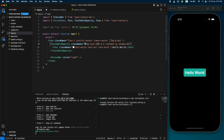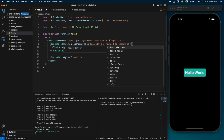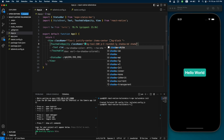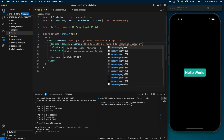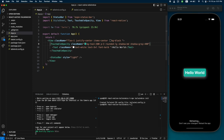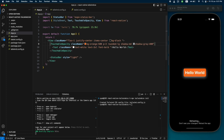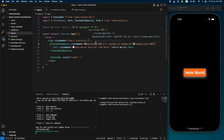Let's add a shadow around the button to see if that works — 'shadow-md' and a shadow color of 'gray-400'. Now you can see the shadow around the button. Let's also change the background color to orange.